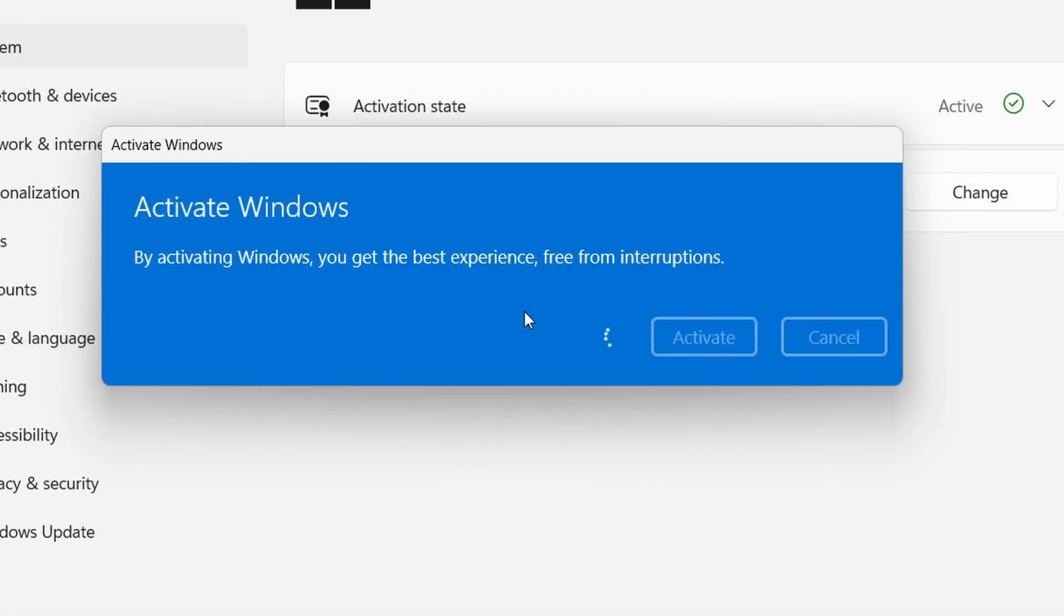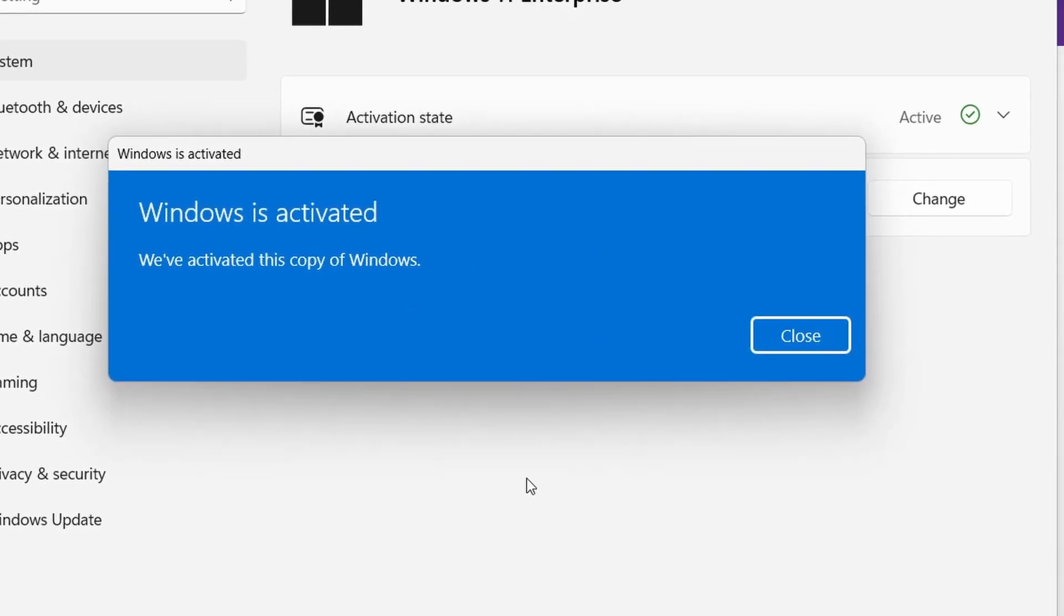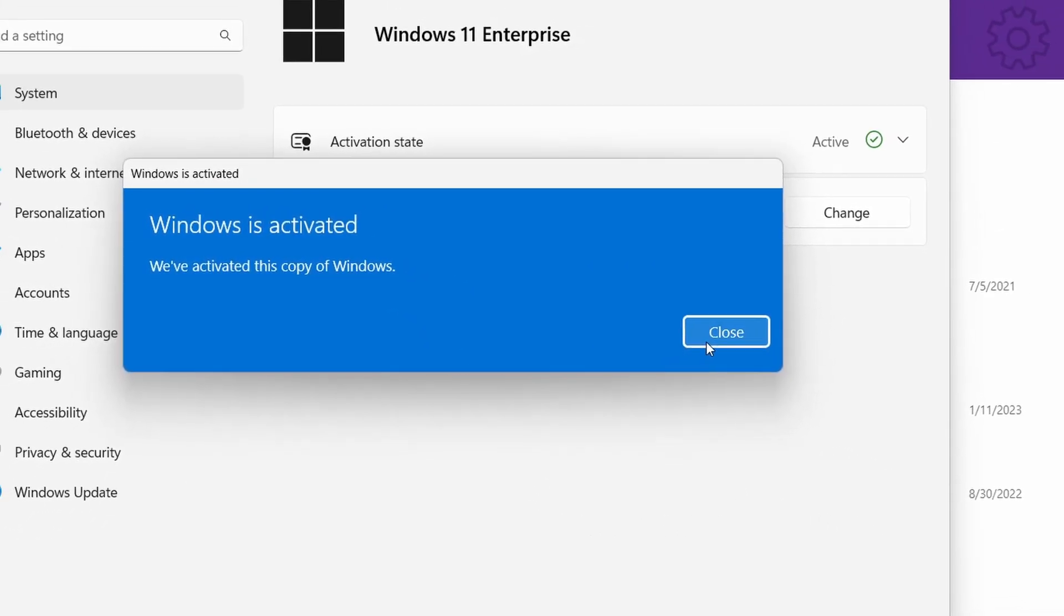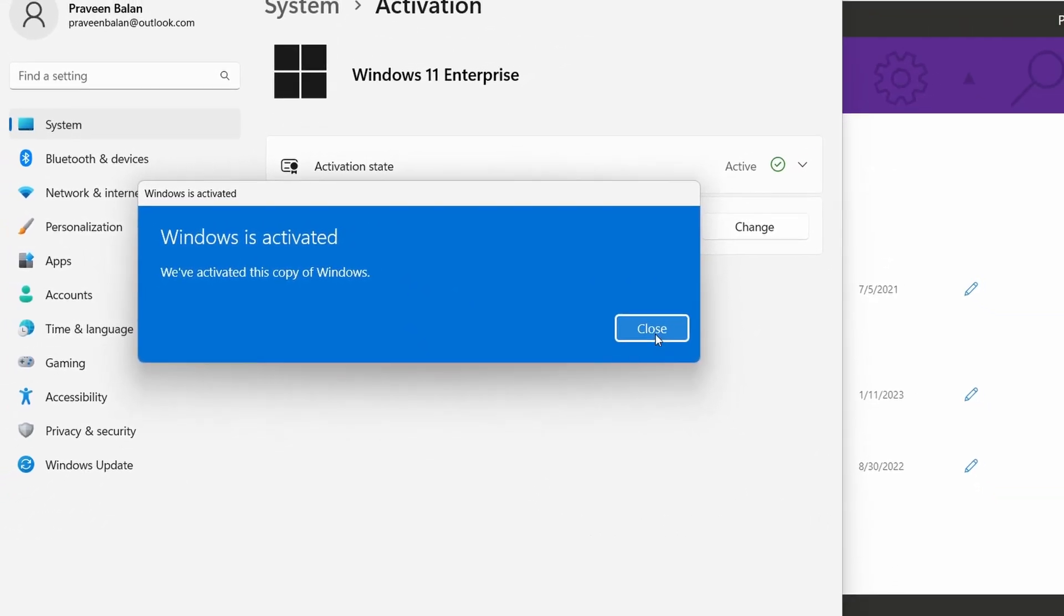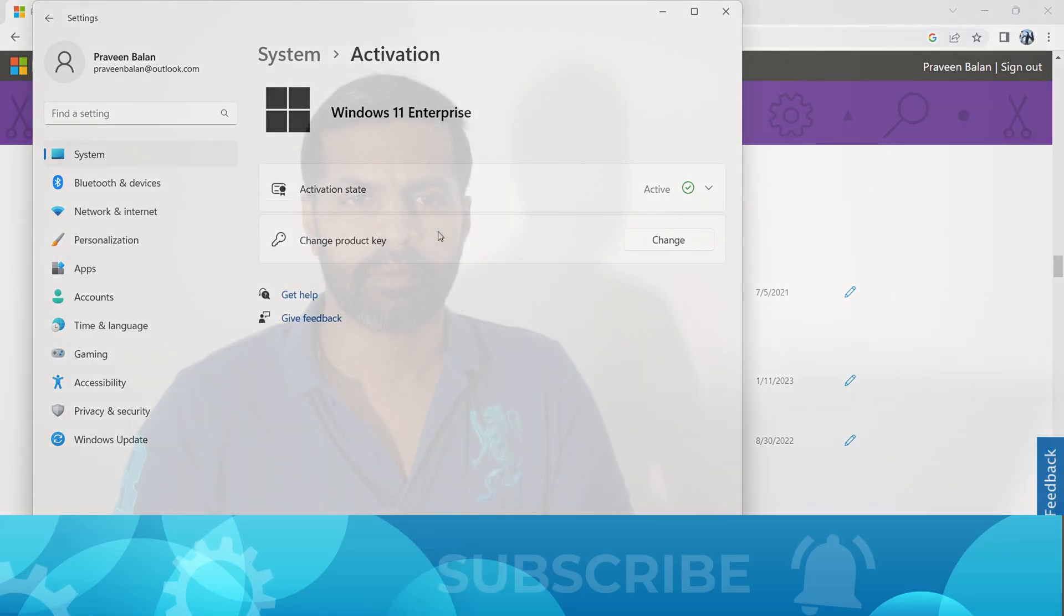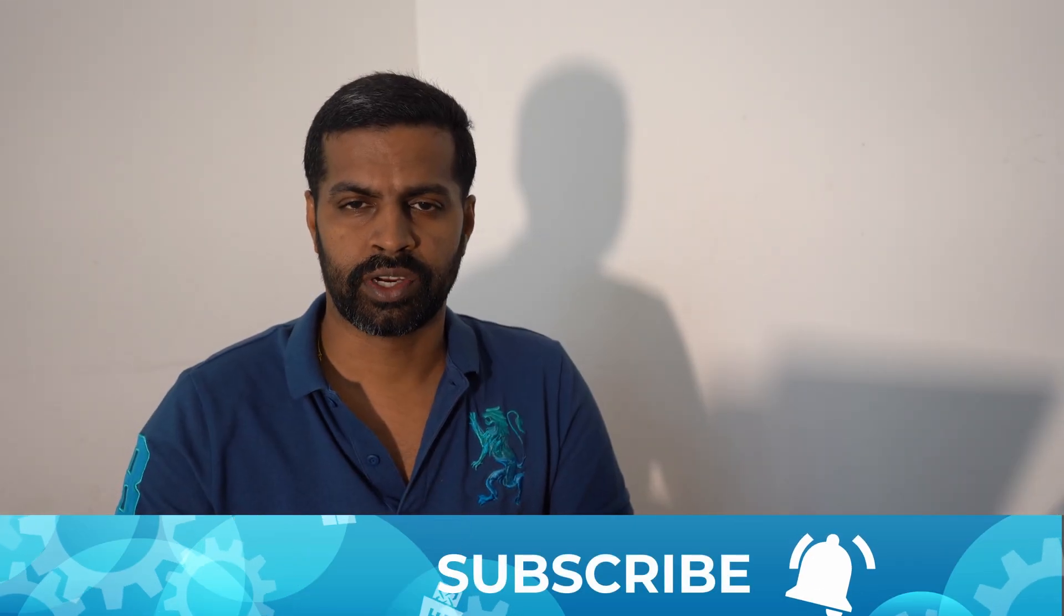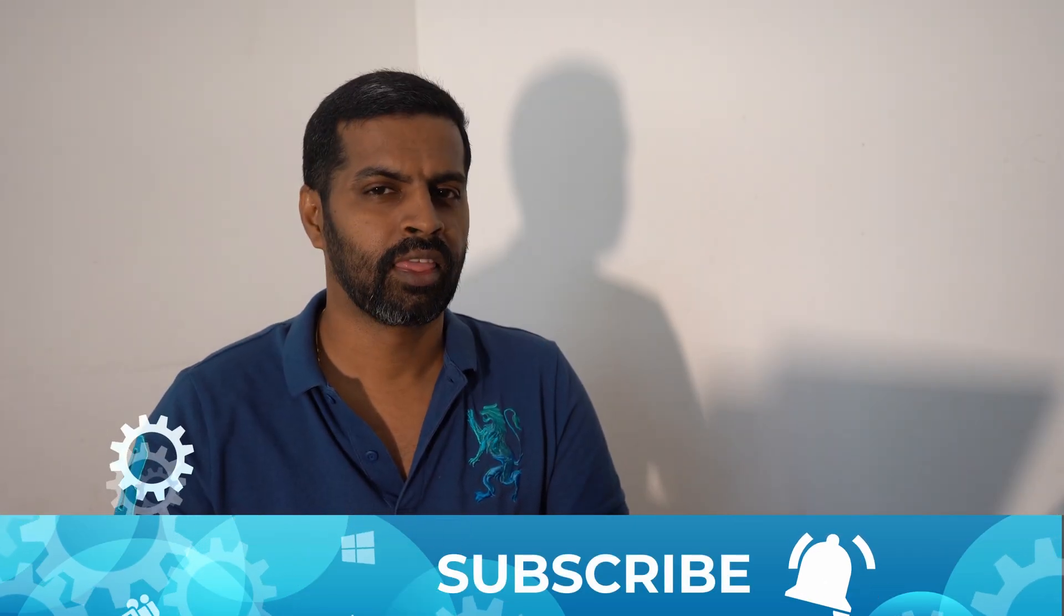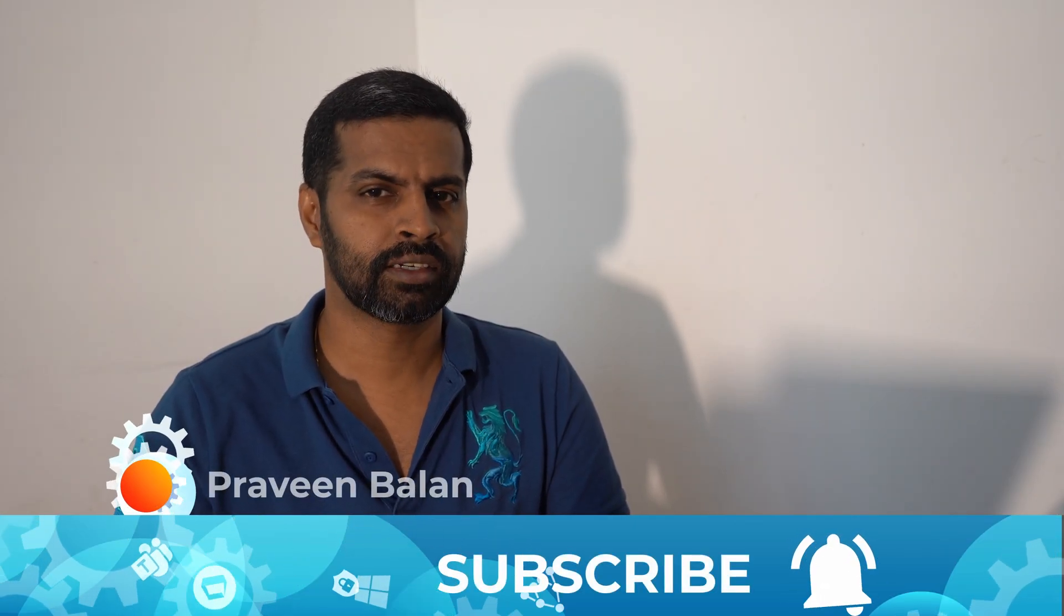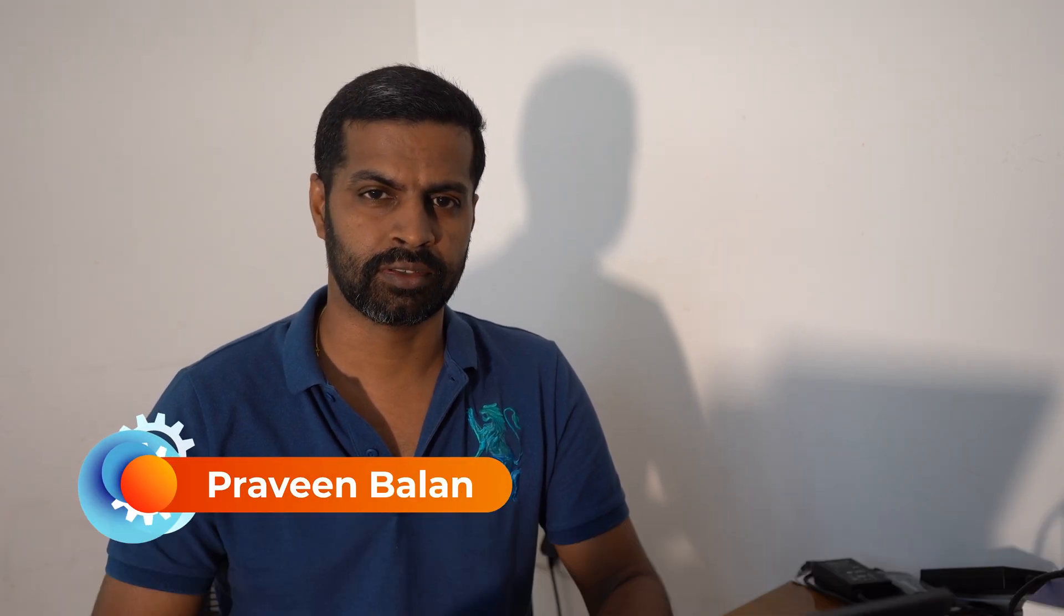That will most probably, 99%, upgrade your Windows Home Edition to Professional Edition or Enterprise Edition based on the activation key that you provide. Thank you for watching. I will see you again with another video very soon. Take care, bye bye.